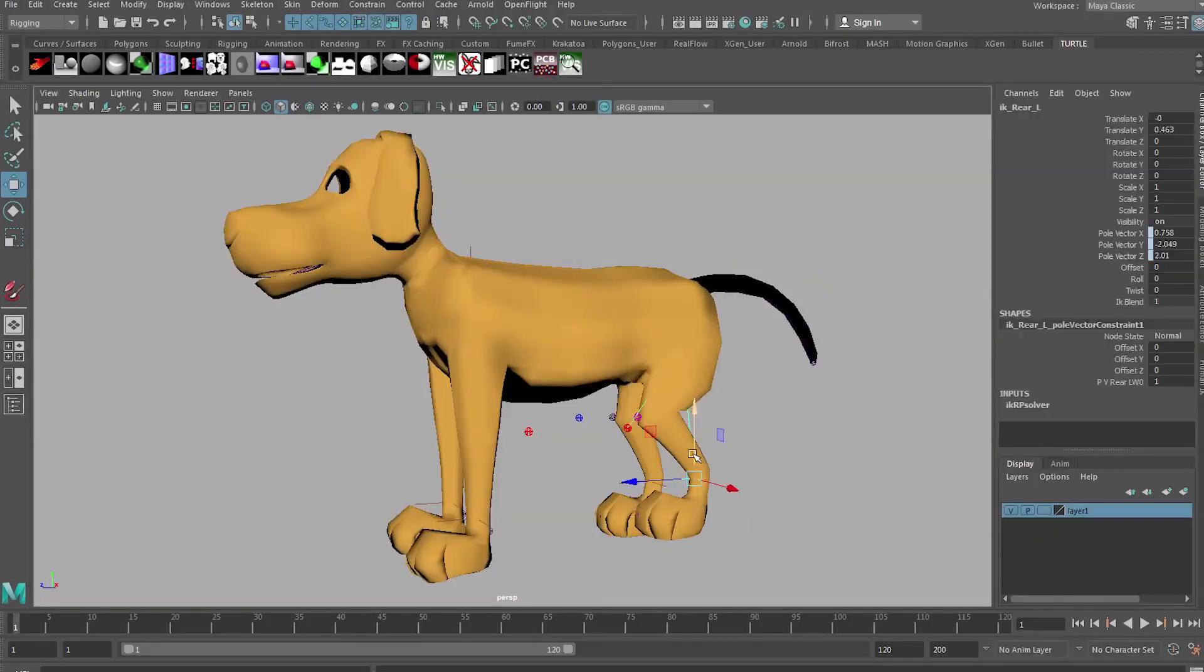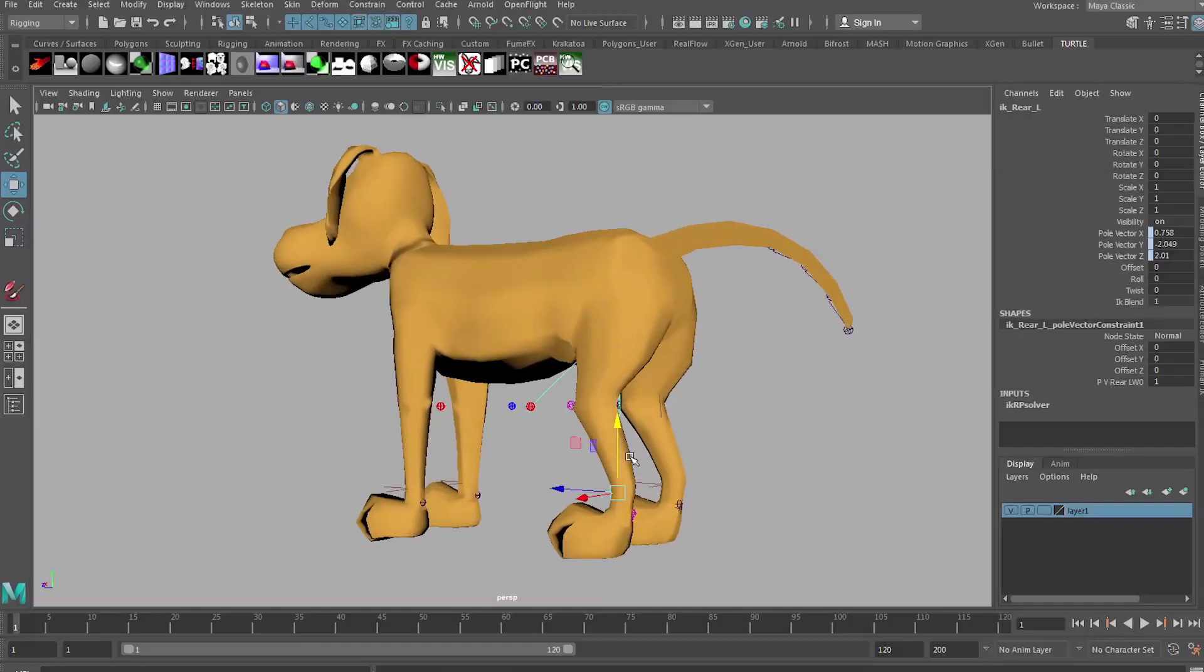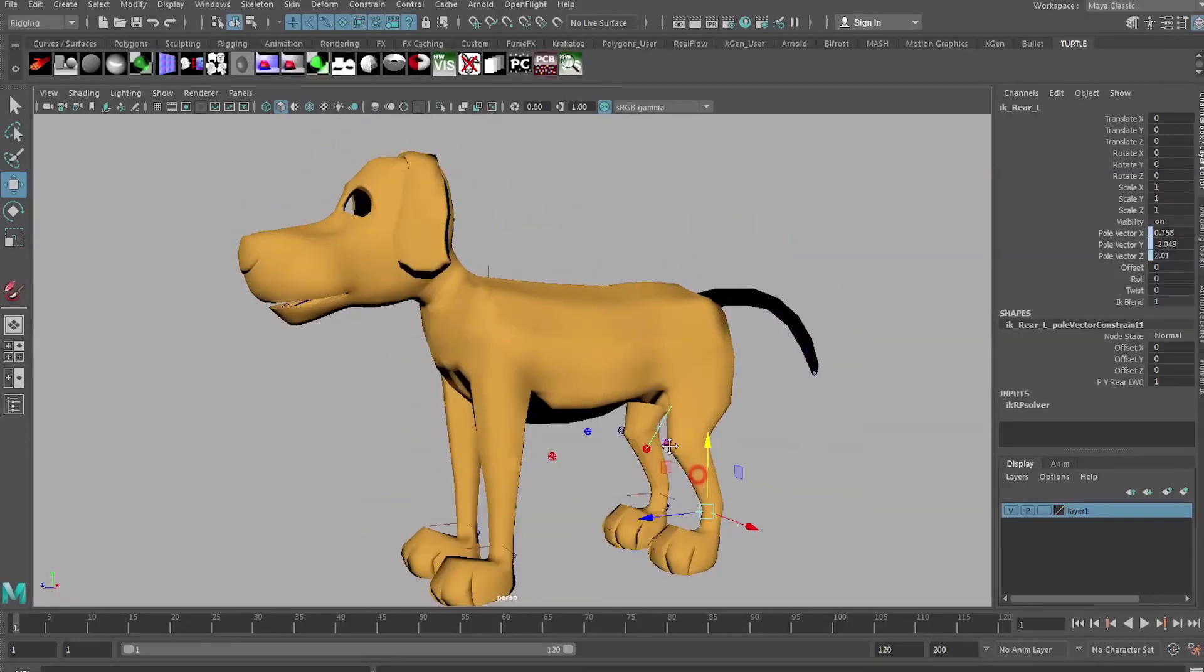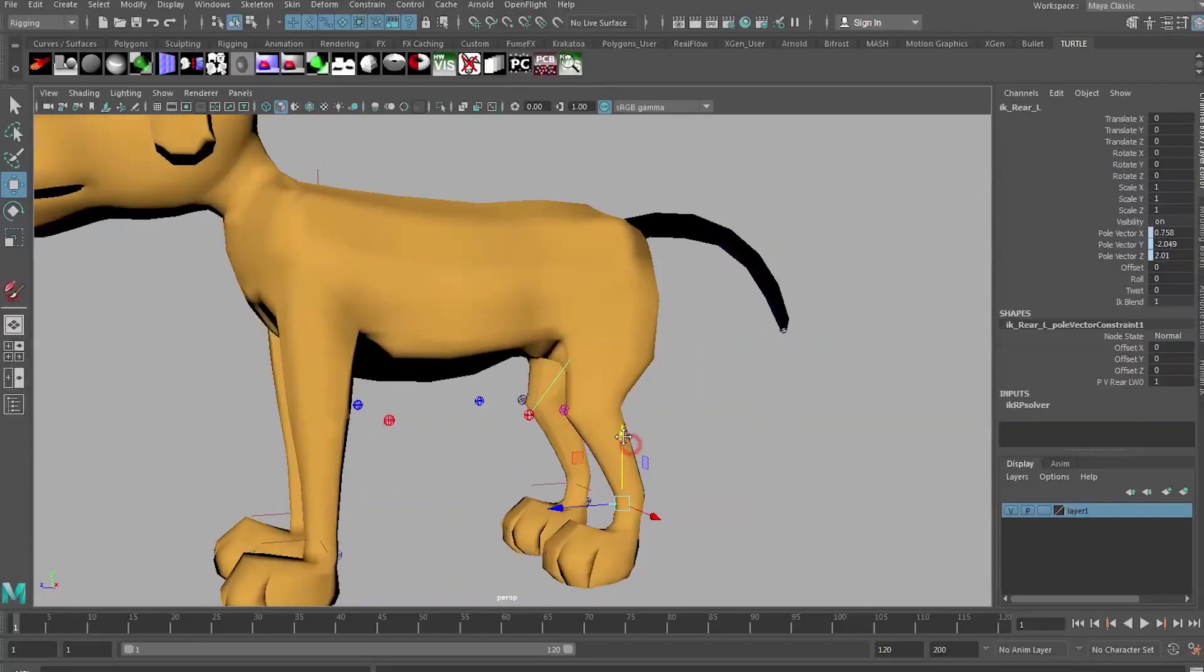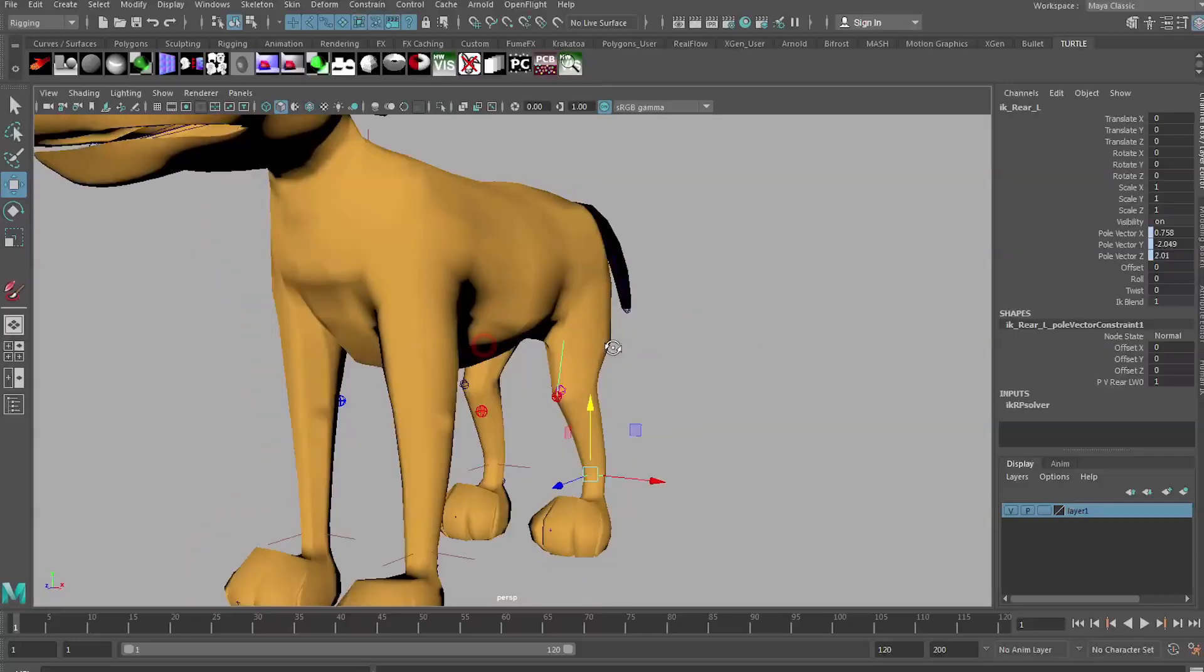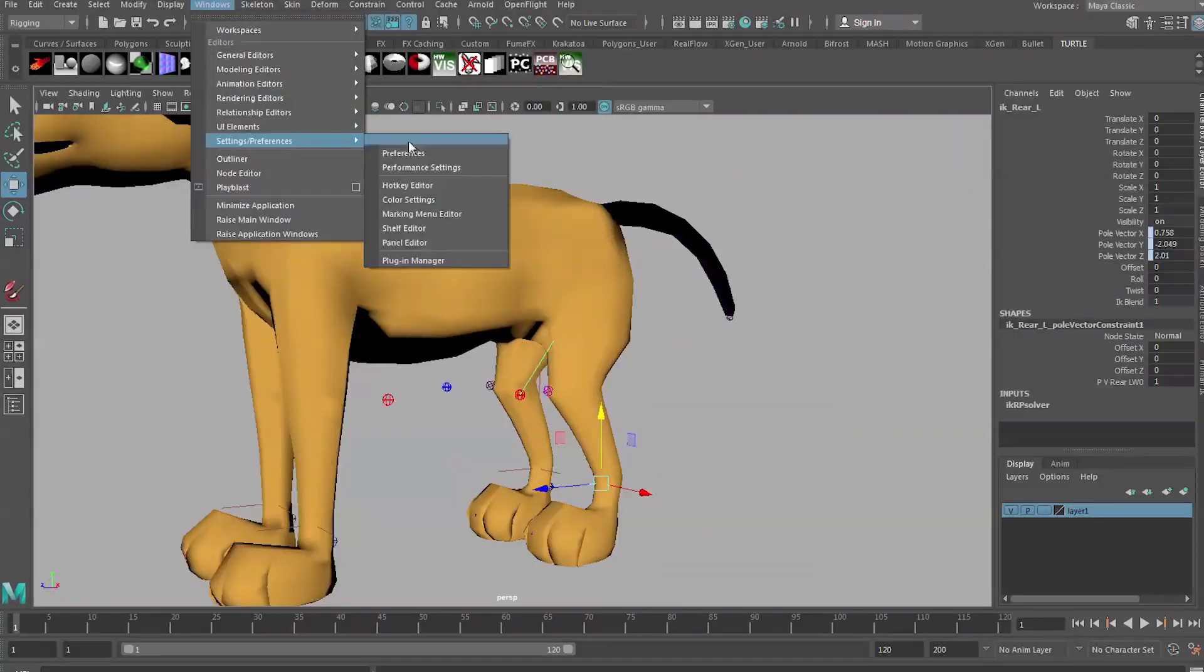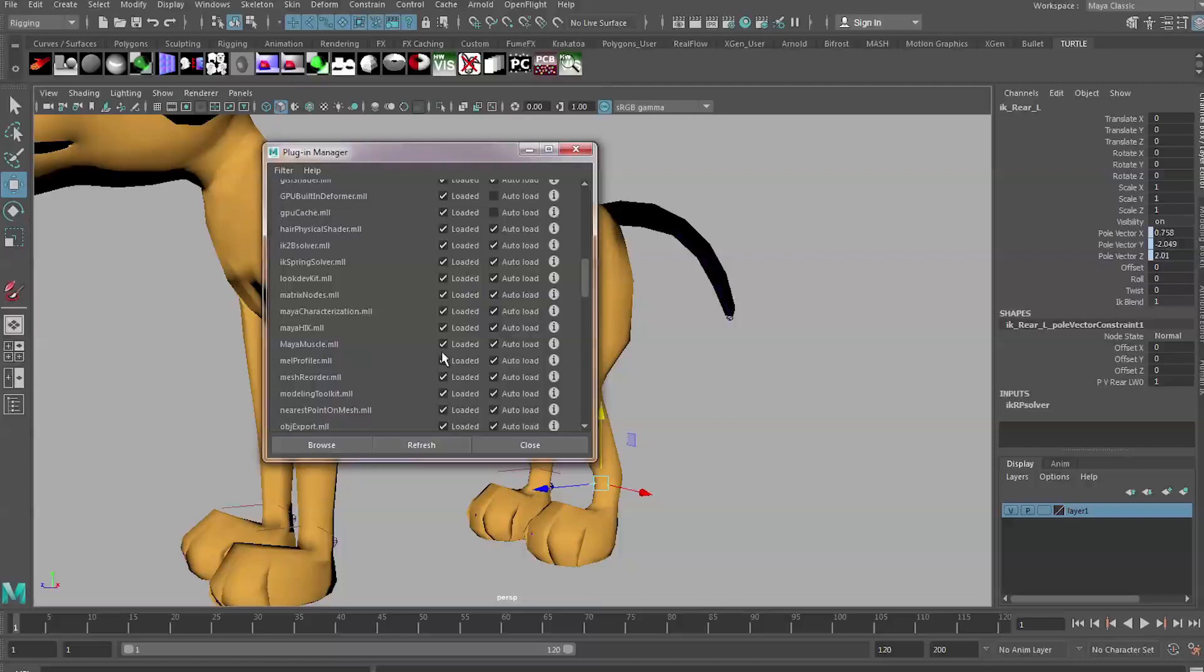As you can see there's already quite a nice deformation happening on this hind leg. Today we're going to talk about how we can use Maya Muscle to add jiggling effects, simulating the effects of jiggling muscle when animation happens. First thing we need to do is go to Windows, Settings and Preferences, and Plug-in Manager and make sure we've got MayaMuscle.mll loaded.